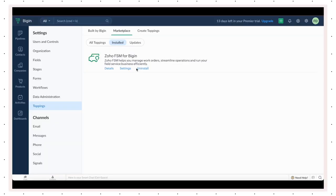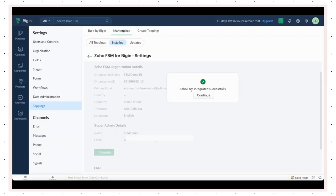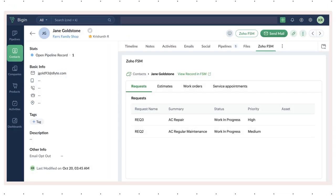Next, go to the Zoho FSM Topping settings to integrate. You are now ready to go. The Zoho FSM extension lets you view data contextually in BigIn.